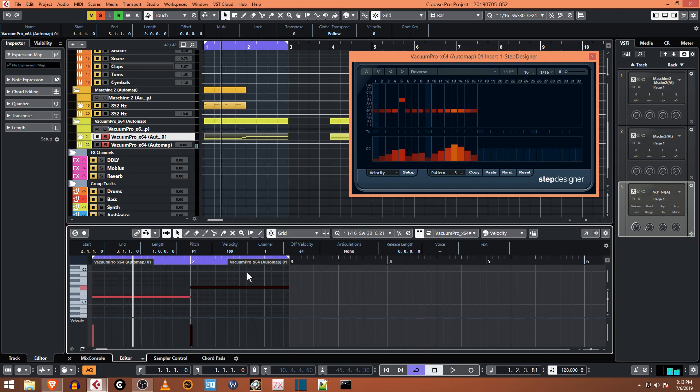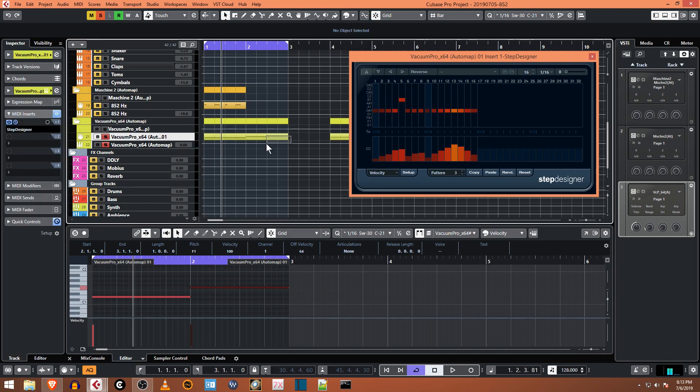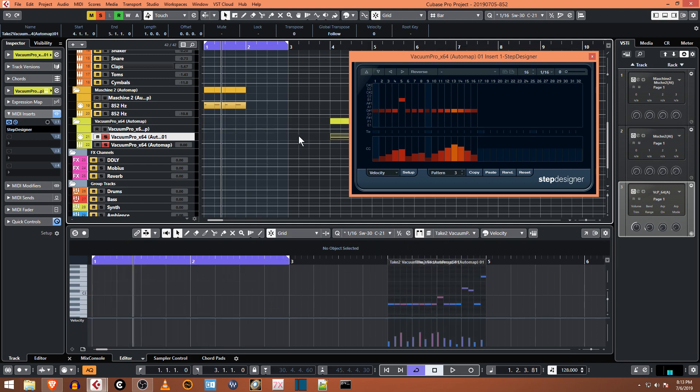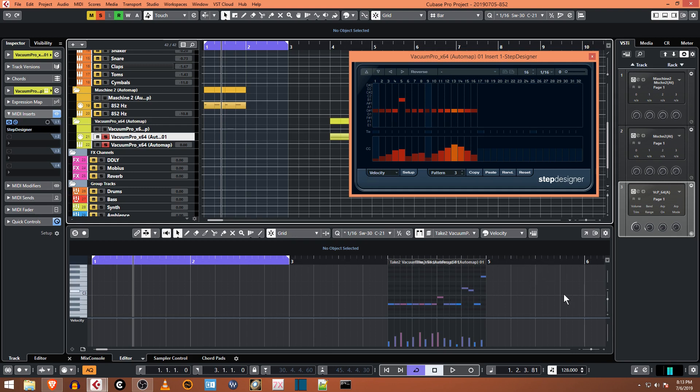So I built a couple patterns here. So let's go to six. All right, so that's how you can control the Step Designer with MIDI. Now what's interesting too is let me delete that.